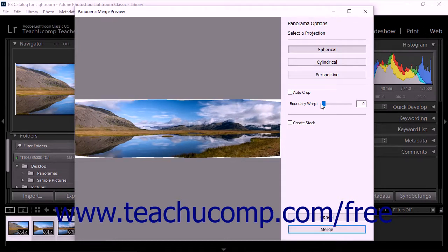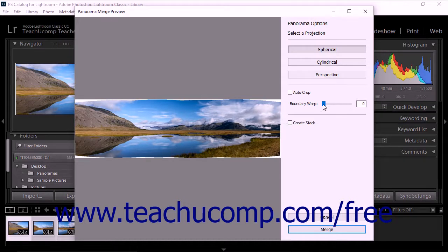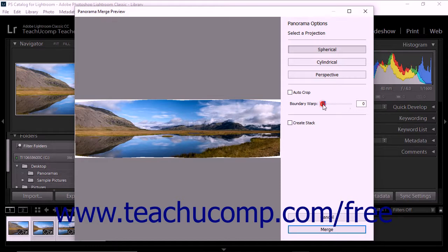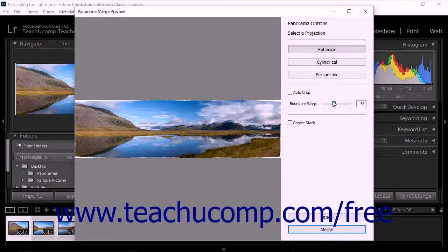The Boundary Warp slider can be used to warp panoramas to fit the image frame. You can use the Boundary Warp to preserve parts of your image near the boundary of the merged image that may otherwise have been cropped. The higher the value of the Boundary Warp slider, the more closely the panorama will fit into the surrounding frame.